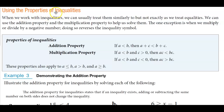Using properties of inequalities. When we work with inequalities, we can usually treat them similarly to, but not exactly as we treat, equalities. We can use the addition property and the multiplication property to help us solve them. The one exception is when we multiply or divide by a negative number — doing so reverses the inequality symbol.